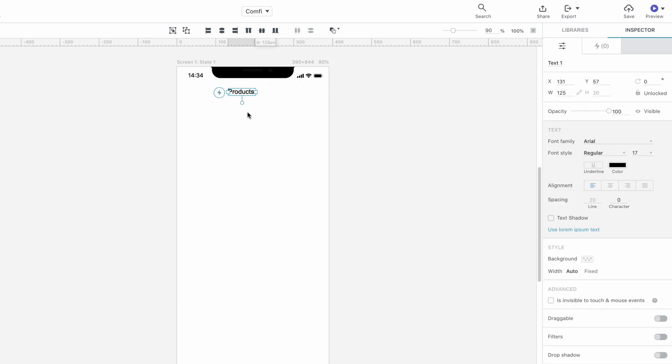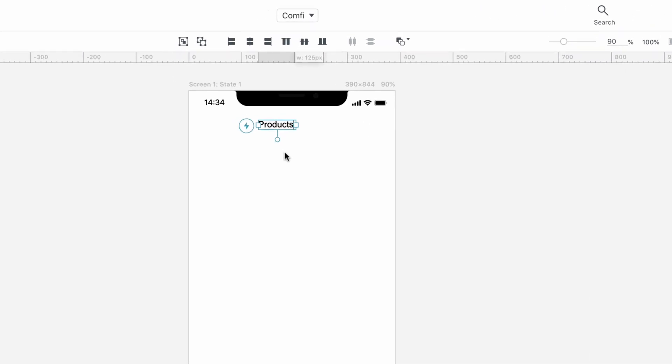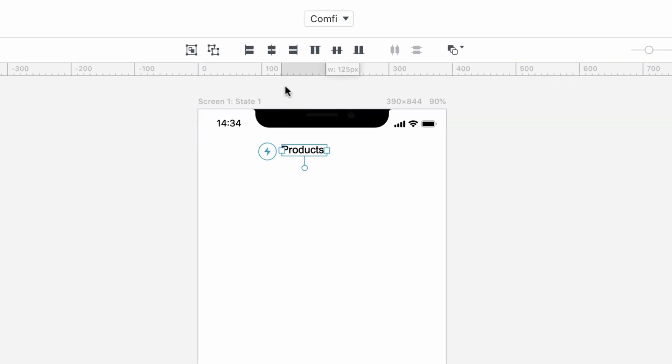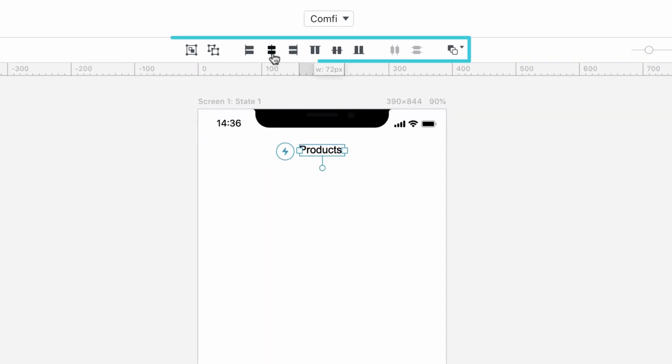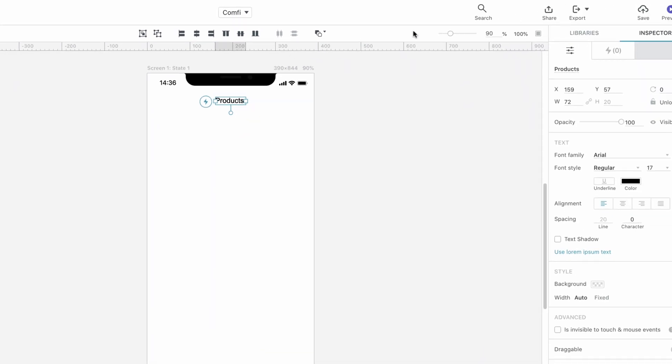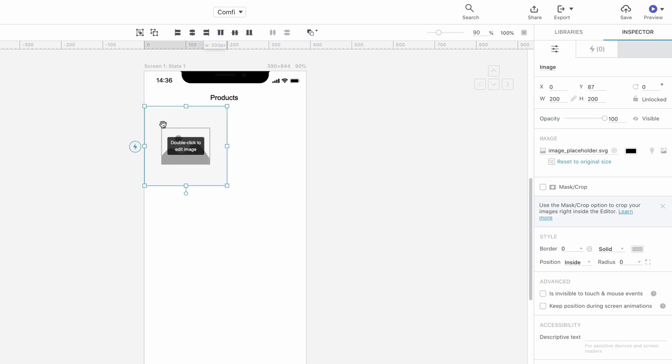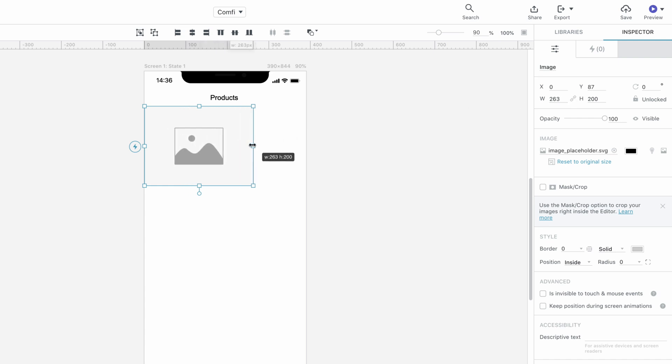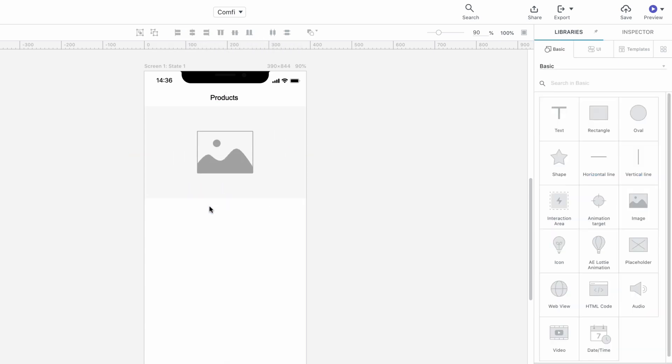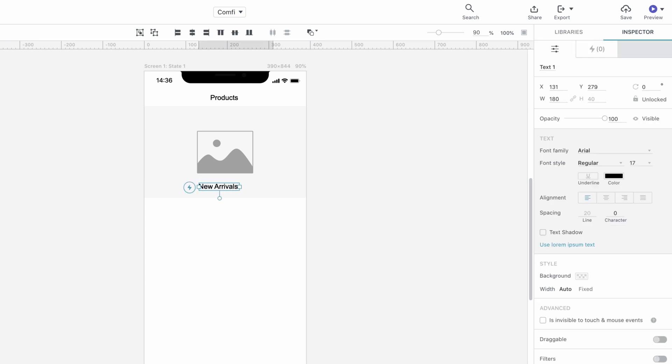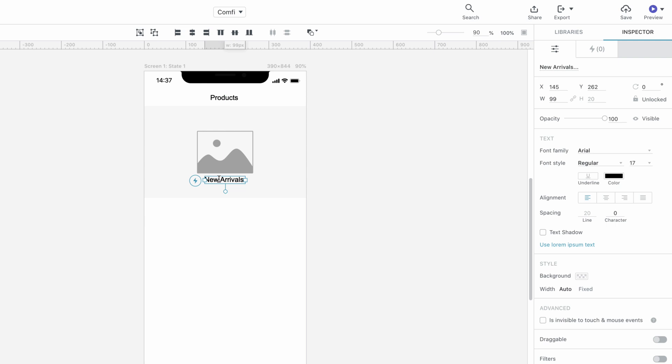You can use the Inspector to adjust common properties applicable to all components, such as size and position, as well as other attributes specific to individual types of components. We'll also add a home indicator at the bottom of our screen. Next, we'll bring in a text box to act as the general title for the Products screen of our prototype, either by pressing T on our keyboard or by dragging a text component from the Basic Library. As you can see, the Inspector now contains properties specific to the text box, such as font type, size and styling. To center the text box or any other UI component, you can use the alignment tools conveniently located above the canvas.